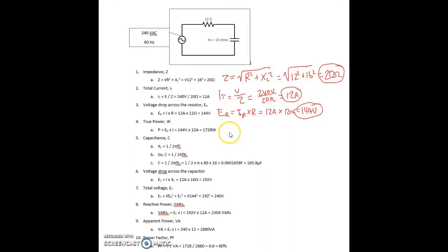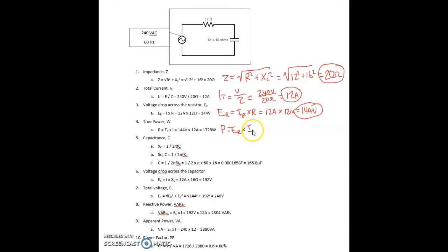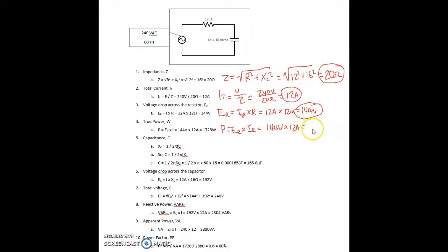Next, we're calculating the true power as measured in watts, using the power formula. Power equals the voltage drop across the resistor times the current through the resistor, equals 144 volts times 12 amps, equals 1,728 watts.